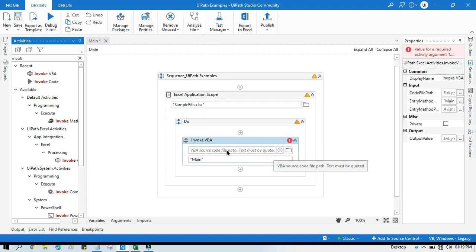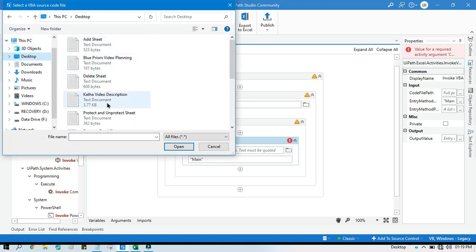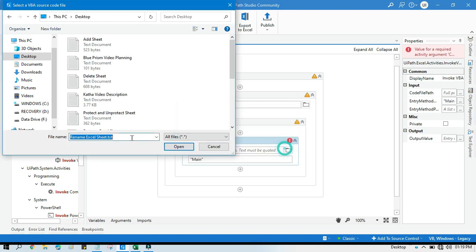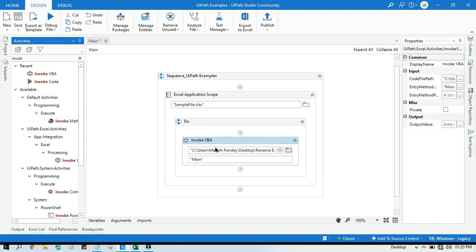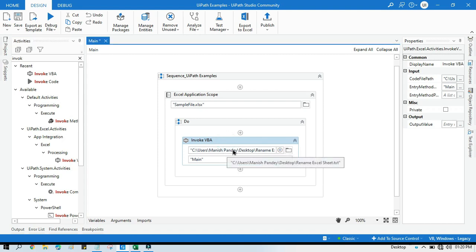We have the VBA code written in a text file, so we need to select that. Go to the desktop and search for 'Rename Excel Sheet'. This is the text file where I have written the code to rename the Excel sheet. This can also be taken from arguments or variables.